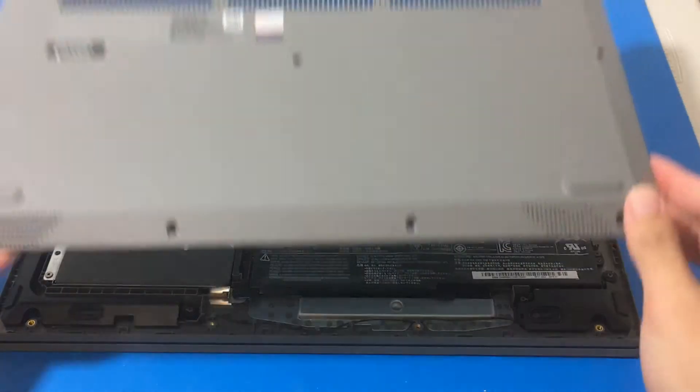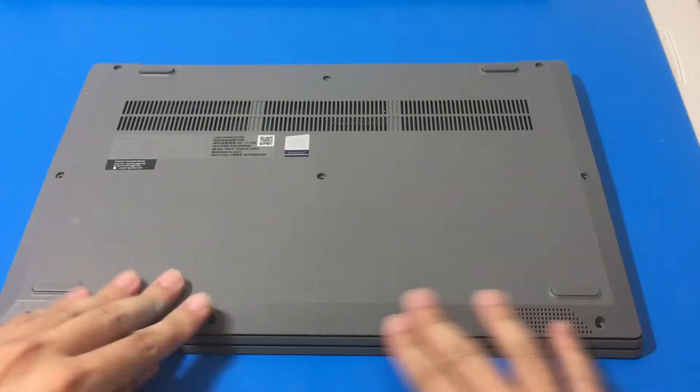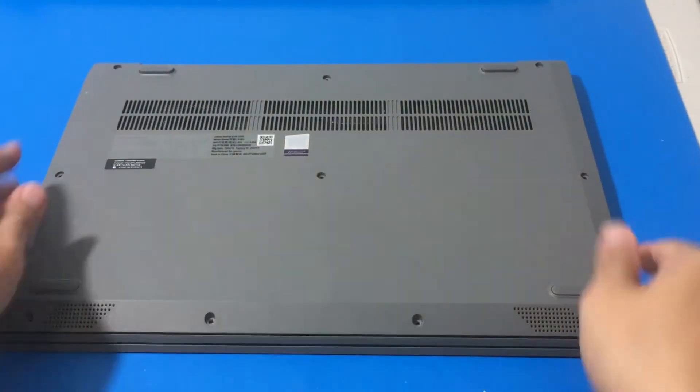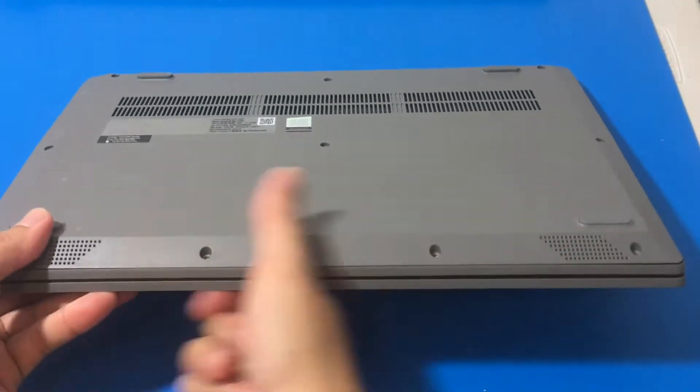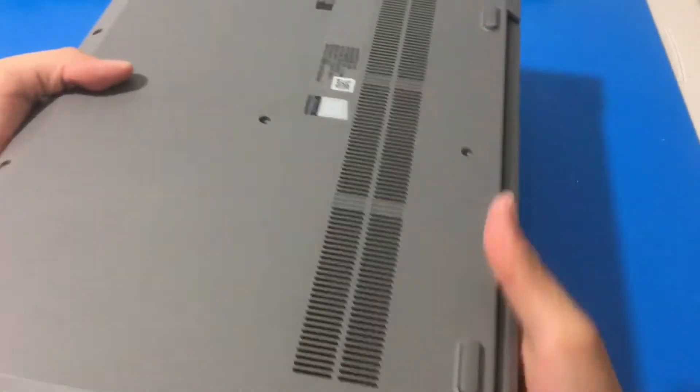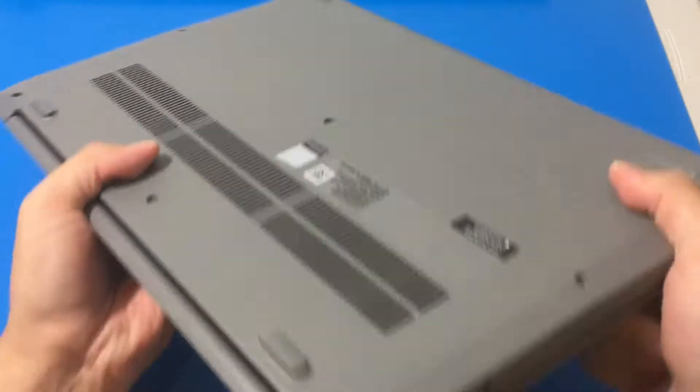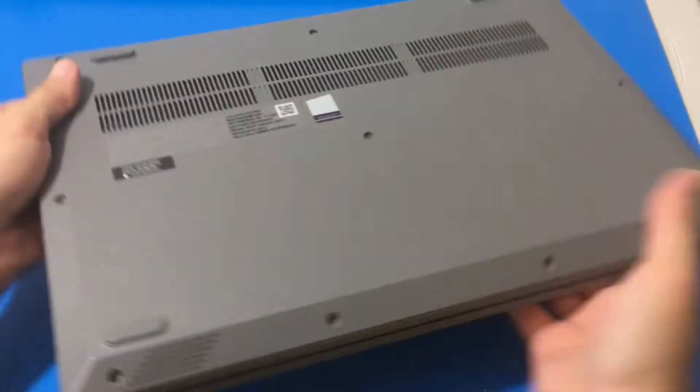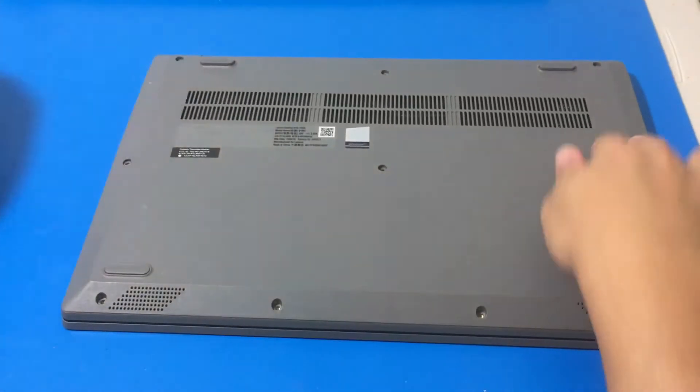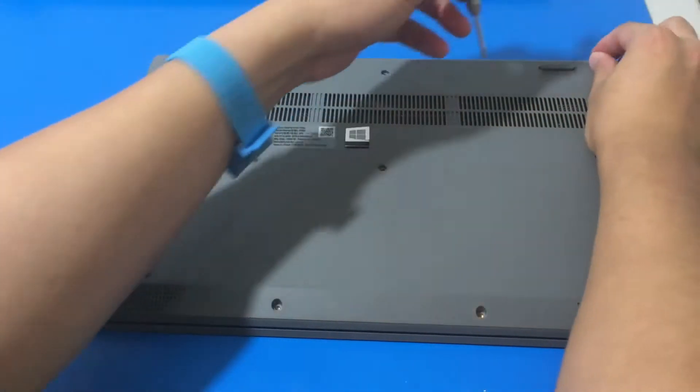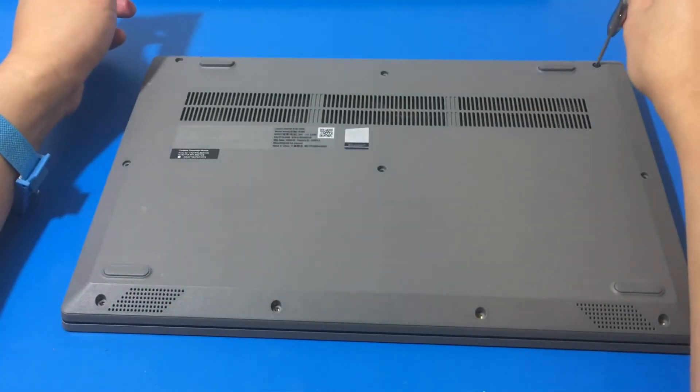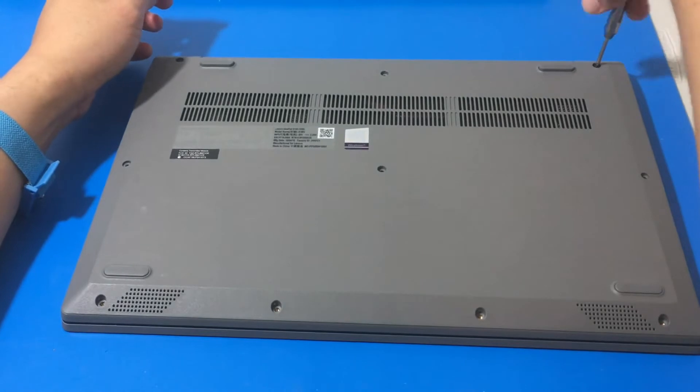Now we put back the bottom cover. I'm going to close it up a little bit. Go around a couple times. Now to put back the 10 screws.